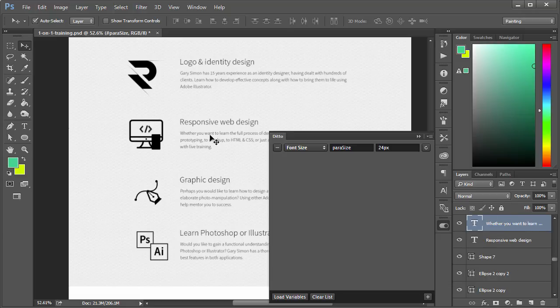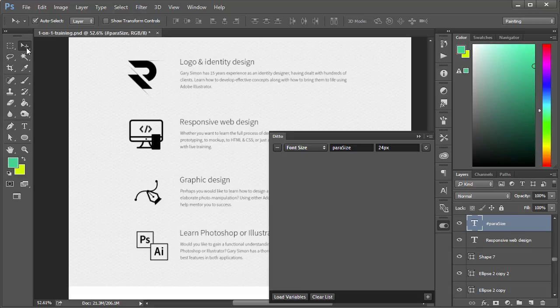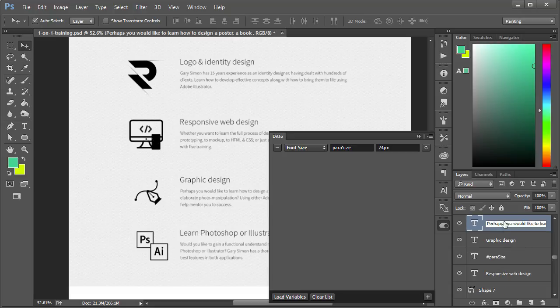We'll select each one of these. By the way, I have the move tool with auto-select layer selected. That's why I just click on it and it automatically selects the layer on the side.